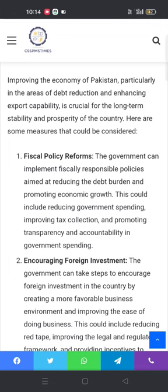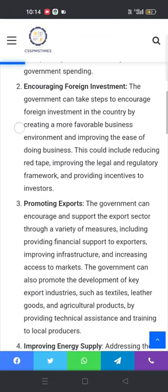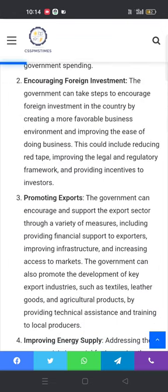The second measure is encouraging foreign investment. The government can take steps to encourage foreign investment by creating a more favorable business environment and improving the ease of doing business. This could include reducing red tape, improving the legal and regulatory framework, and providing incentives to investors.